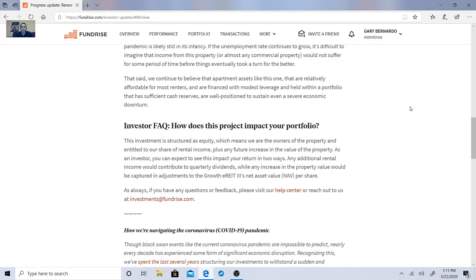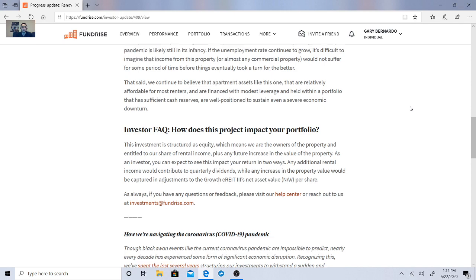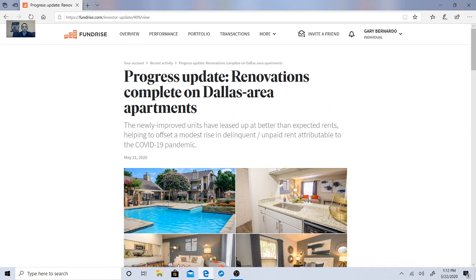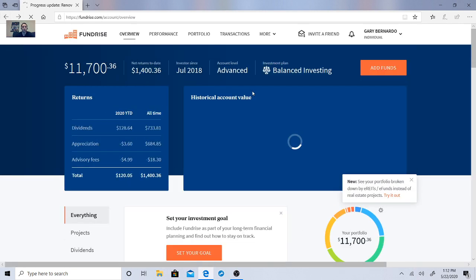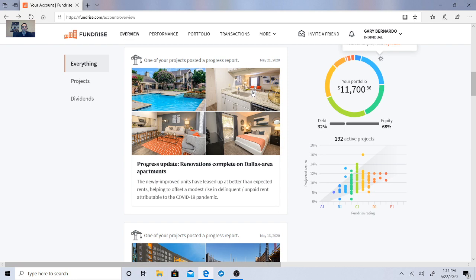So basically they're just saying how does it impact the portfolio and the balance? This investment is structured as equity, which means that we are the owners of the property and entitled to our share of rental income, plus any future increase of the value of property. As an investor, you expect to see this impact in your return in two ways. Any additional rental income would contribute to quarterly dividends, while any increase in property value would be captured in the adjustments in the growth e-rates net asset value per share. So not too bad. That's on the 21st. So they're still actively doing projects, which is awesome for these guys.